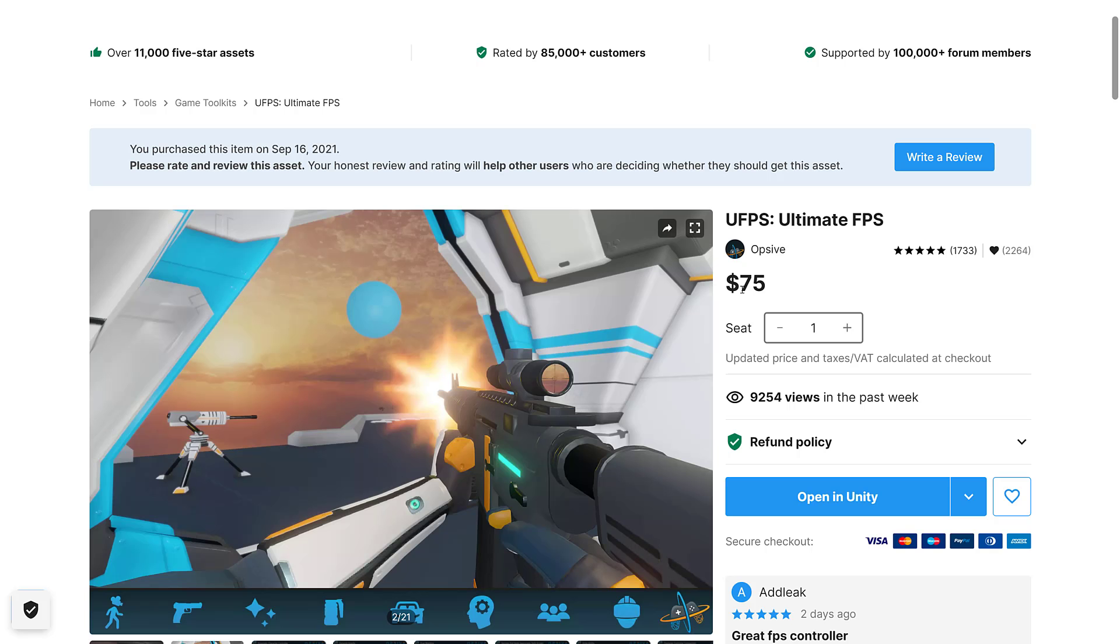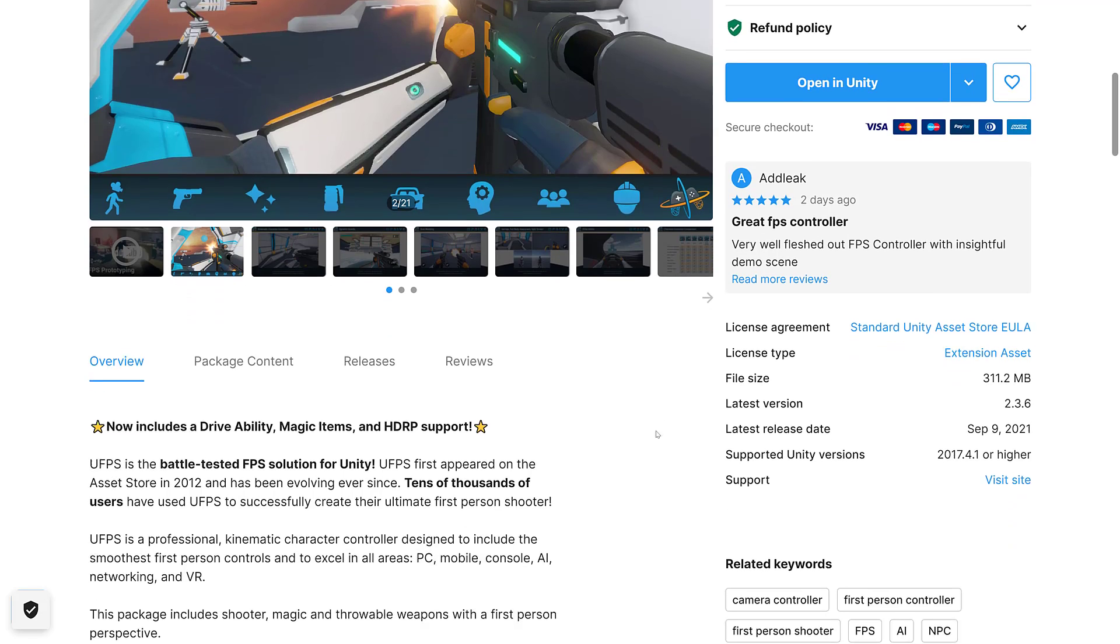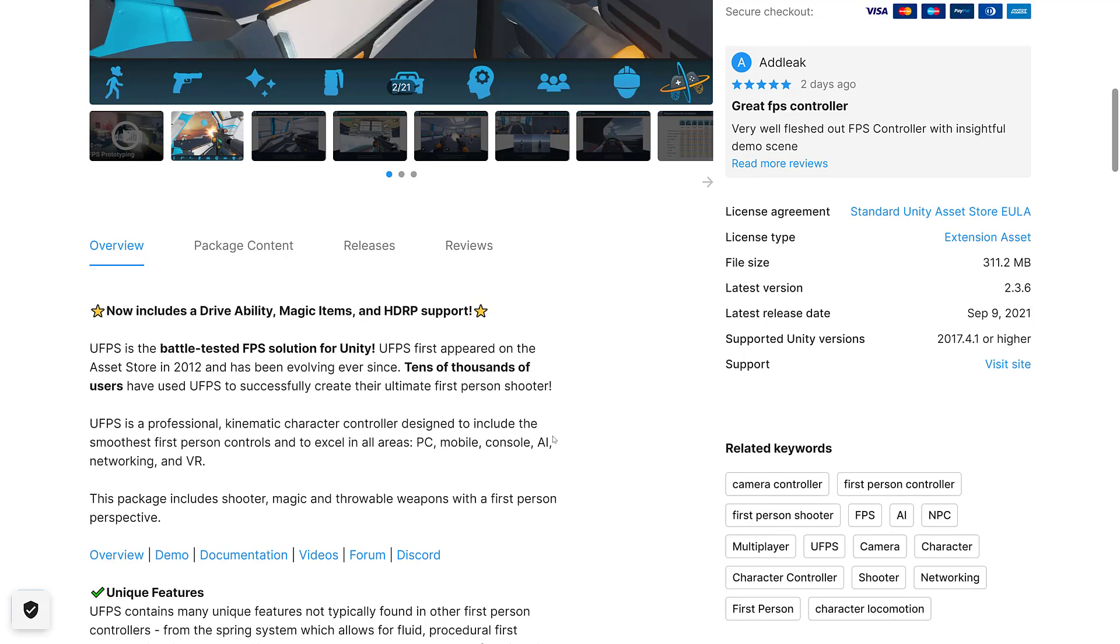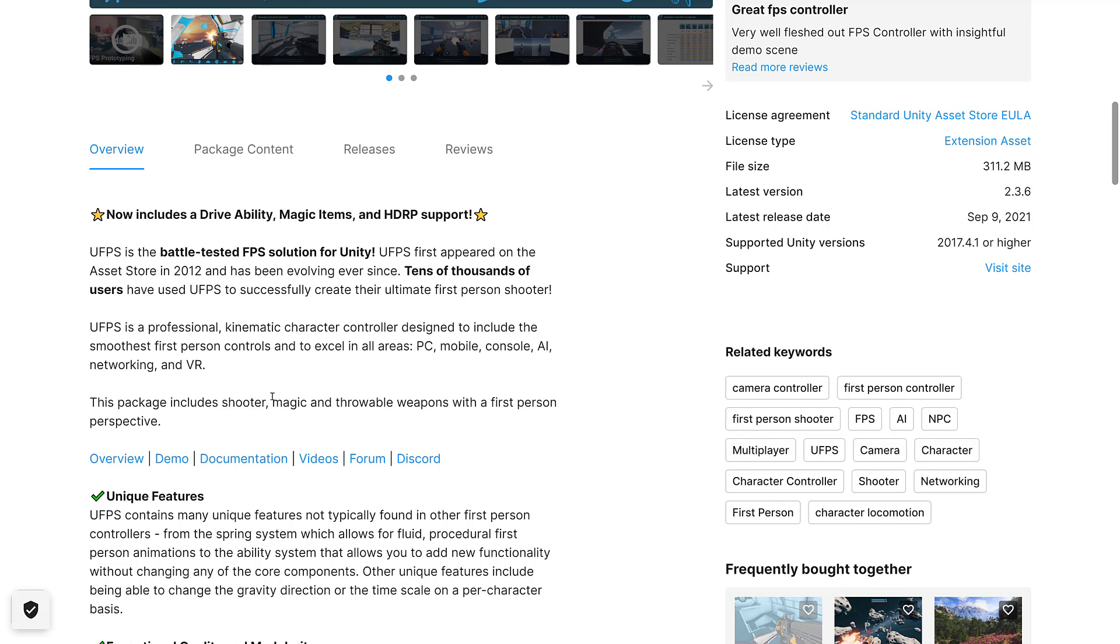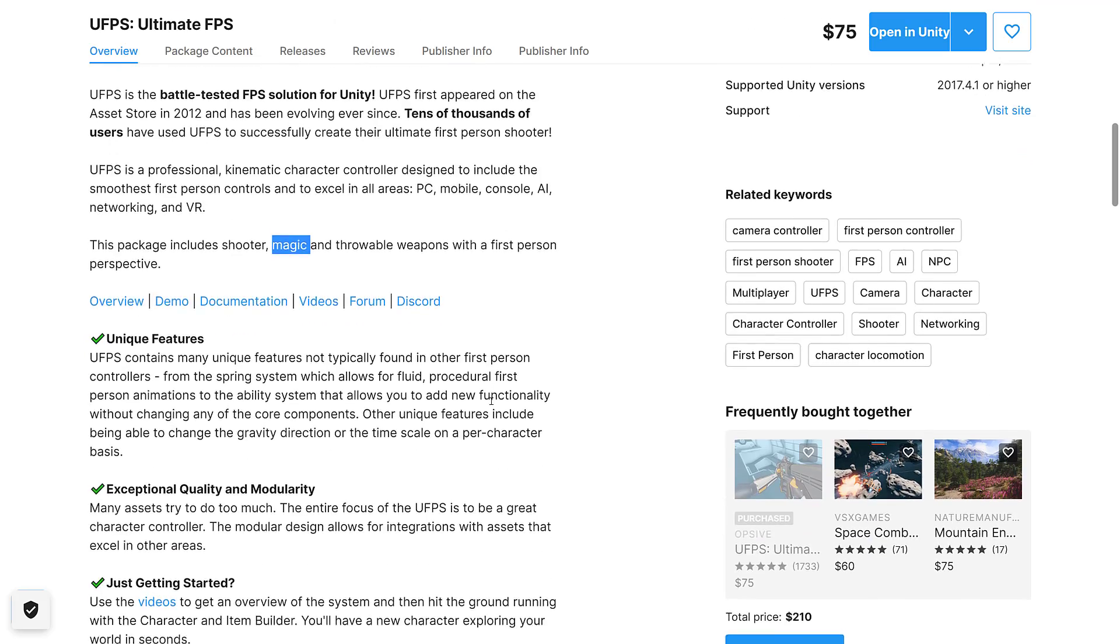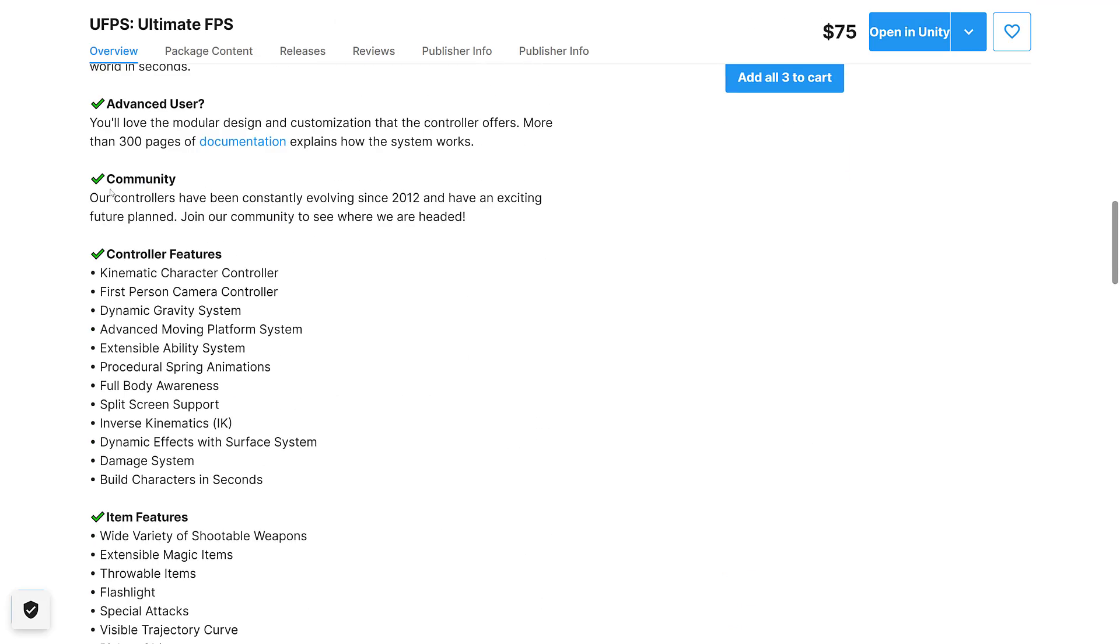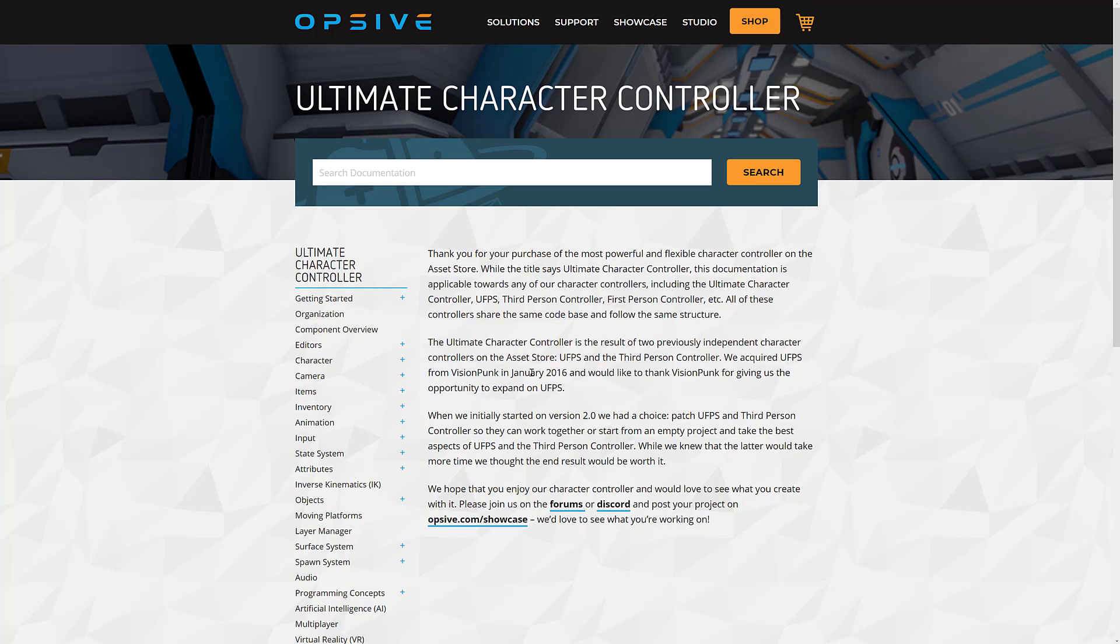Now this asset is normally seventy-five dollars. So you can see a twenty-five dollar bundle where you get all of that other stuff plus two games, it's kind of a no-brainer if what you see appeals to you. This one has been around for years, since 2012. So it's almost like ten years old at this point in time. Thousands of users. It is a professional kinematic character controller designed to include the smoothest first-person controls and excel in all areas: PC, mobile, console, AI, networked, and virtual reality. It's not just confined to shooting style games though. You've also got magic support, throwable weapons, and so on.